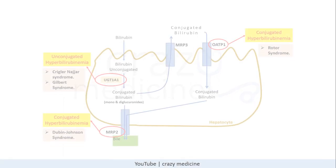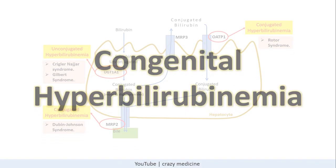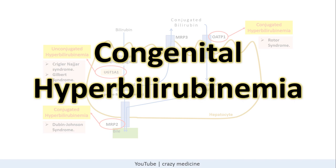Hello friends, in this video we will discuss about congenital hyperbilirubinemia. This topic is very important for theory as well as exams like NEET-PG and USMLE. I will also highlight important MCQ points in between, so do watch the full video for better understanding.